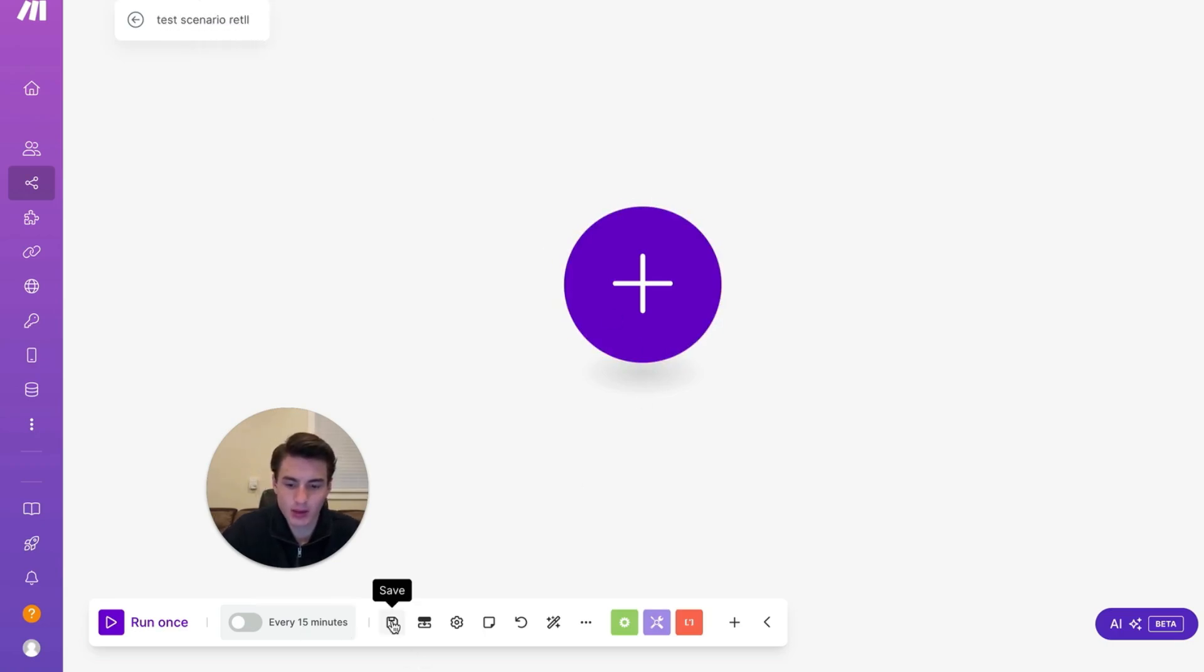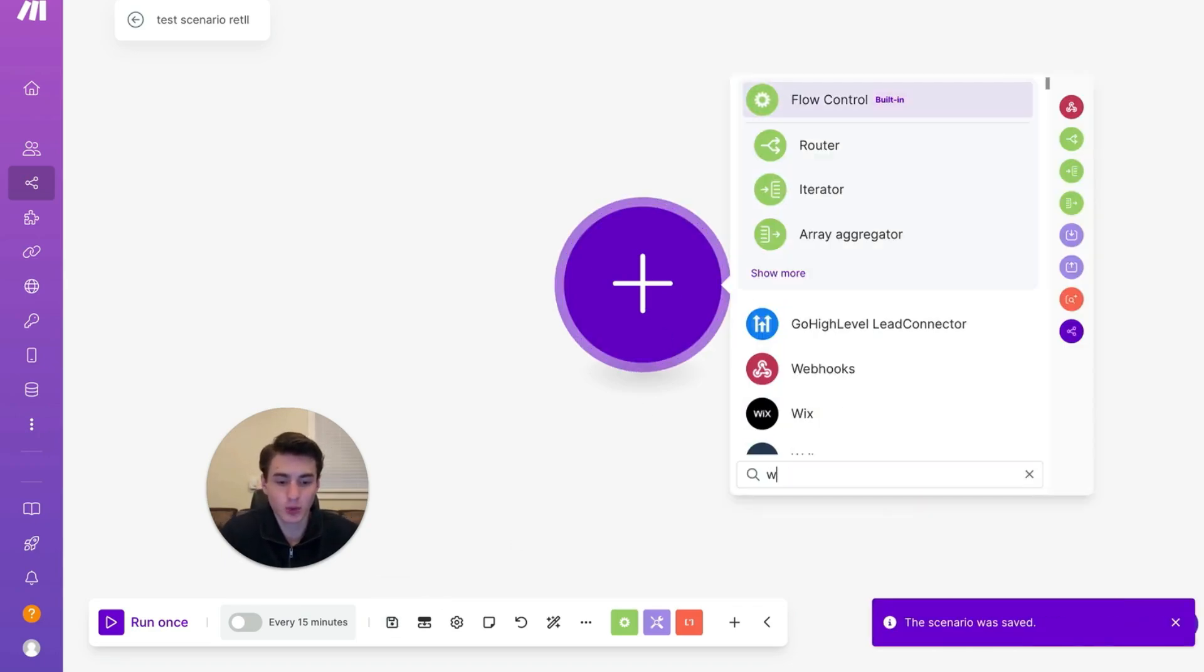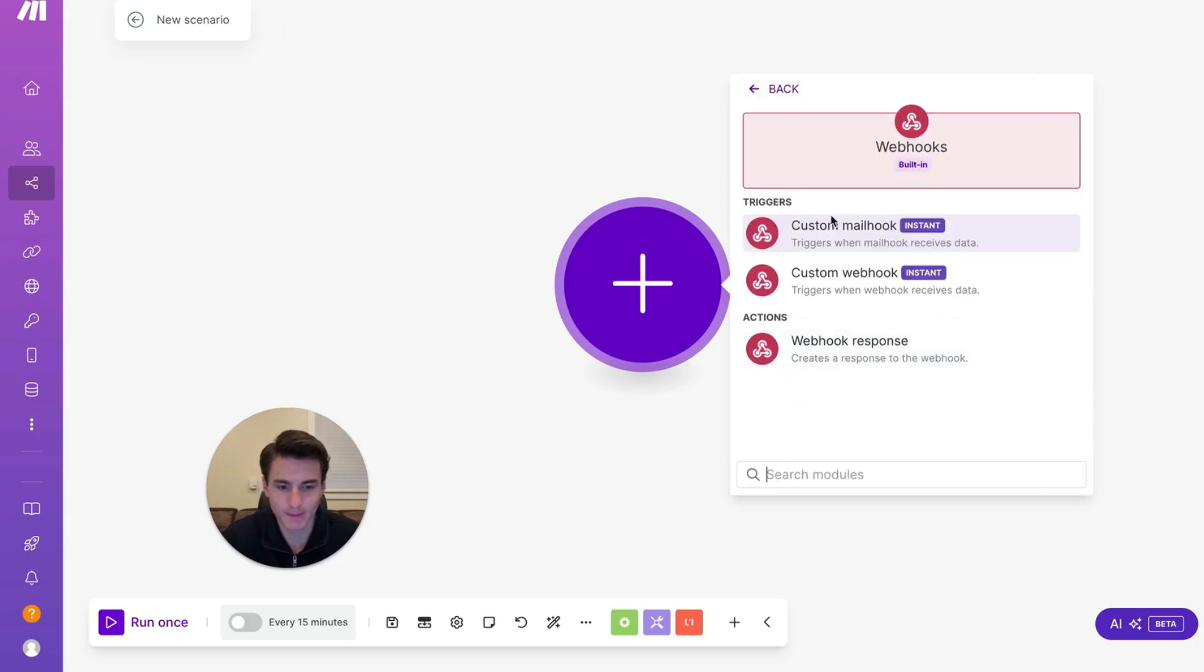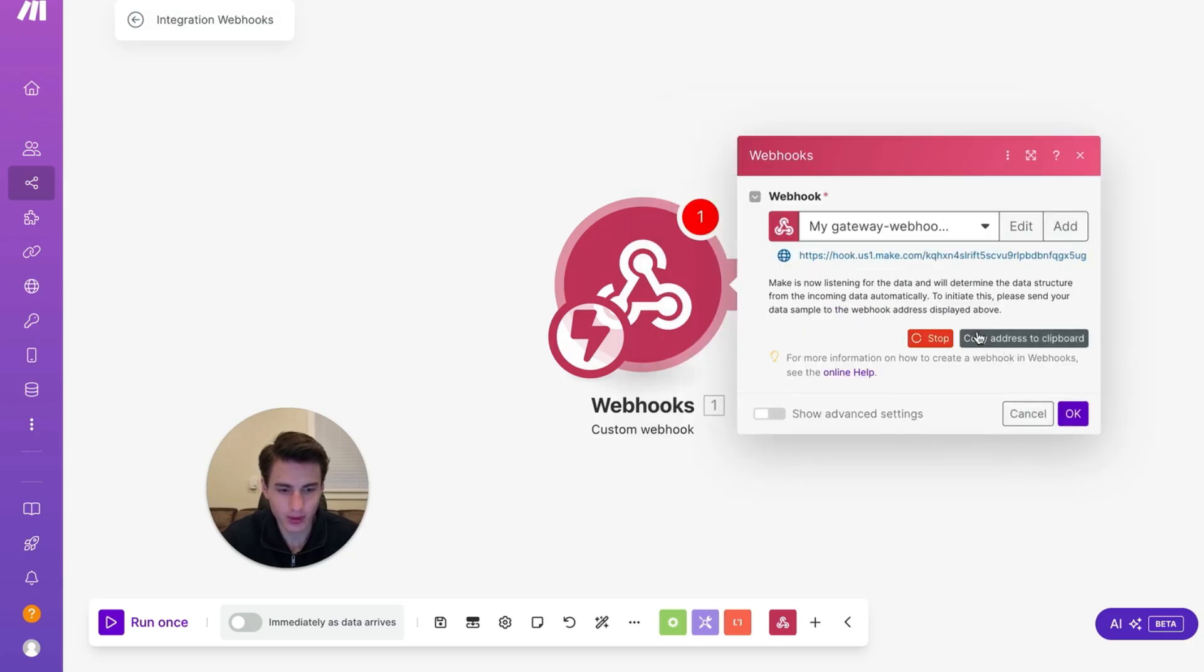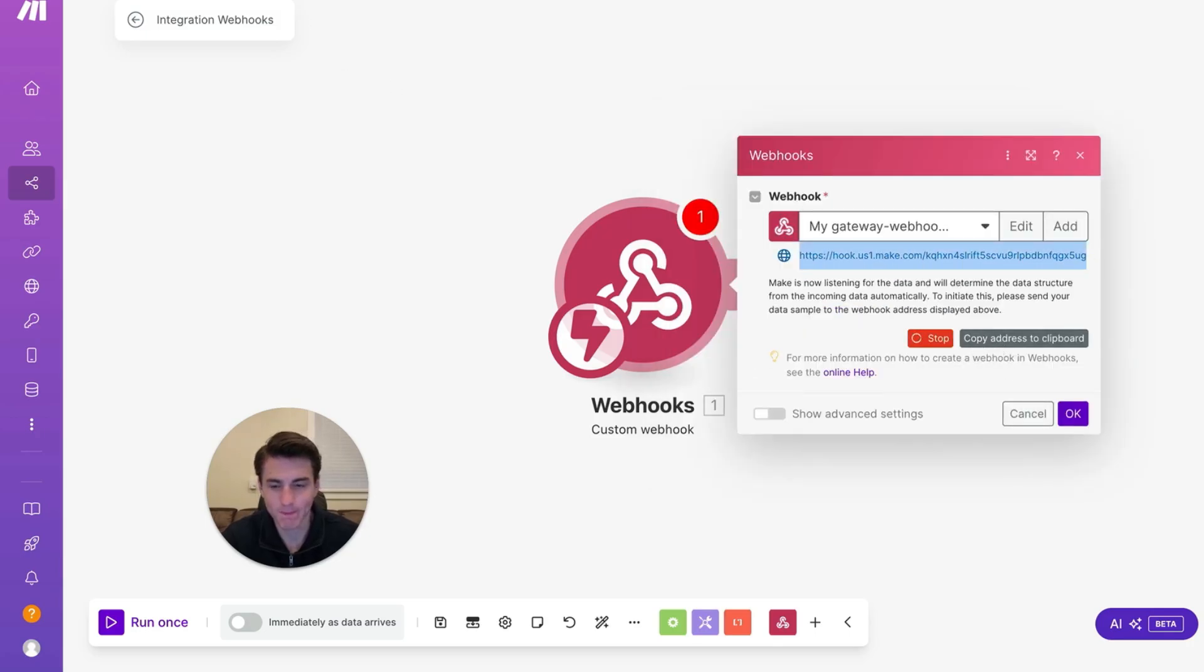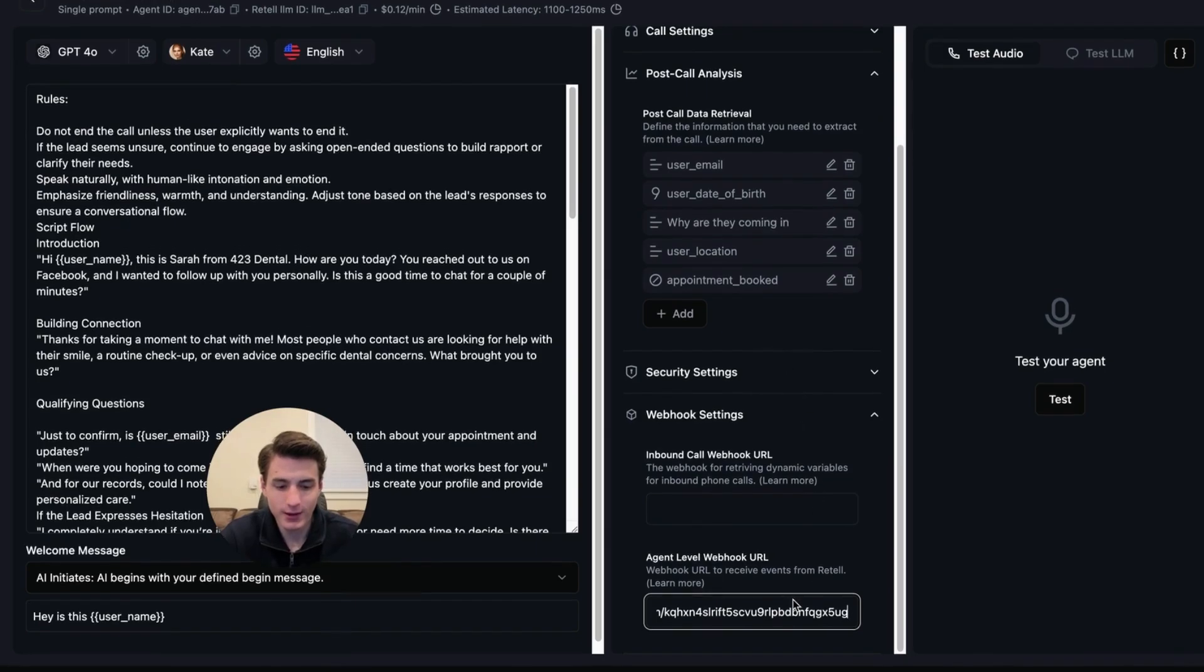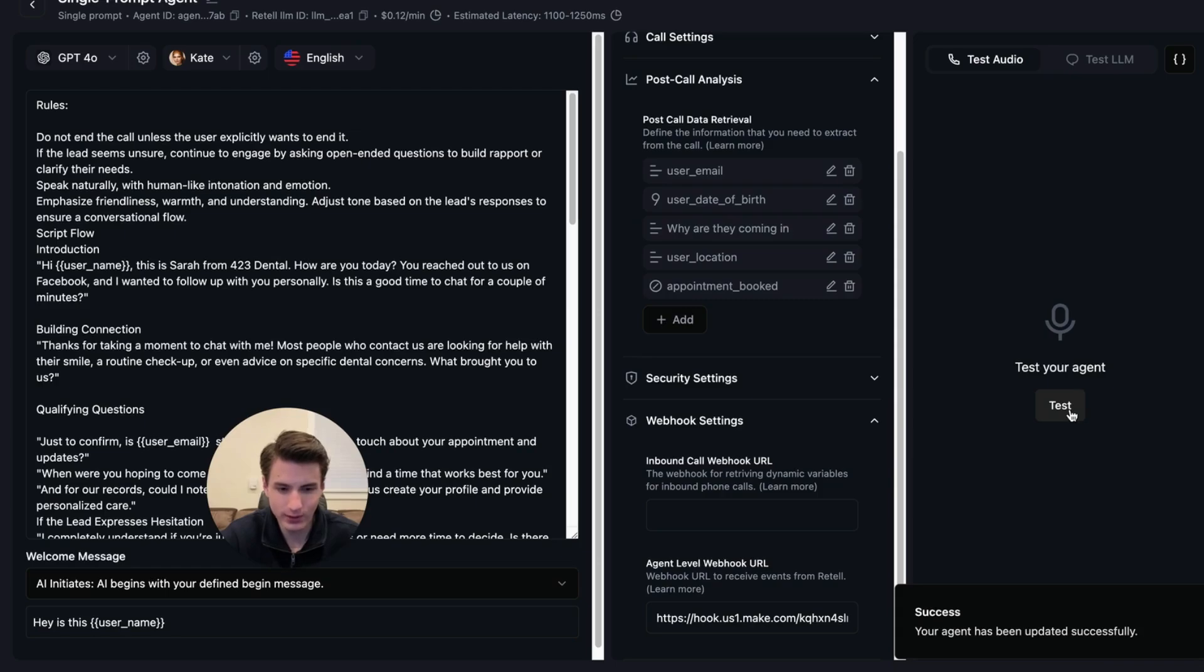We are going to save that. And then you're going to come here to webhooks. We're going to create a webhook. Then you're going to choose custom webhook. We're going to add. Save. We are going to copy this. We are going to come here. Paste that. And then we're going to save it. And then we are going to test this.